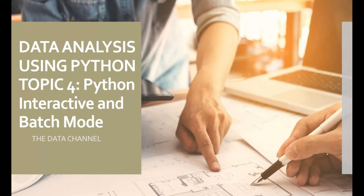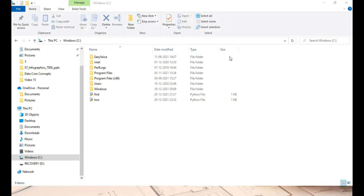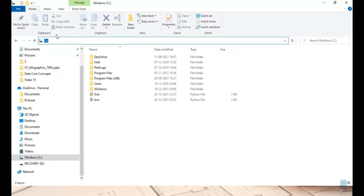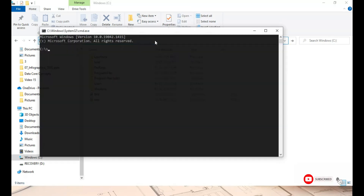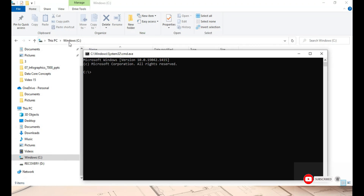As part of topic 4 of data analysis using Python, let's understand the Python interactive and batch mode of execution and the difference between these. Since you have already installed Python on your machine, you can open a Python shell by opening the command prompt from wherever you are, or just search for cmd on a Windows machine. I'm typing cmd here, which will open the command prompt in the particular location.